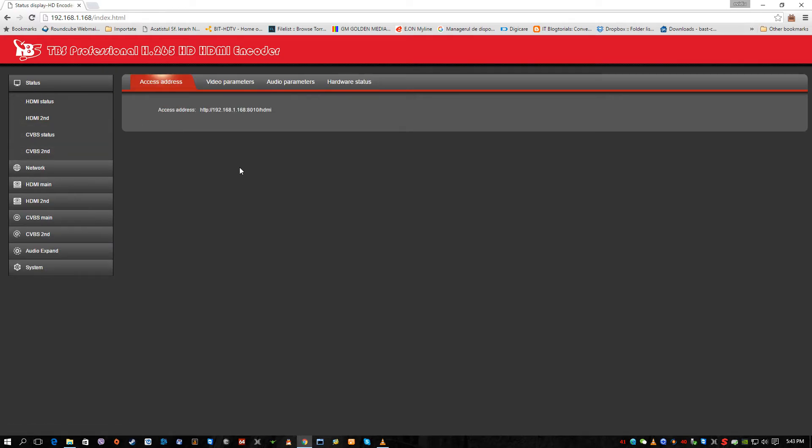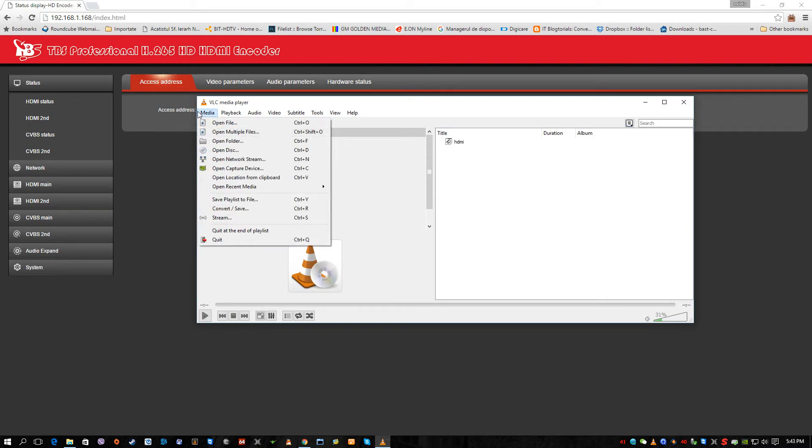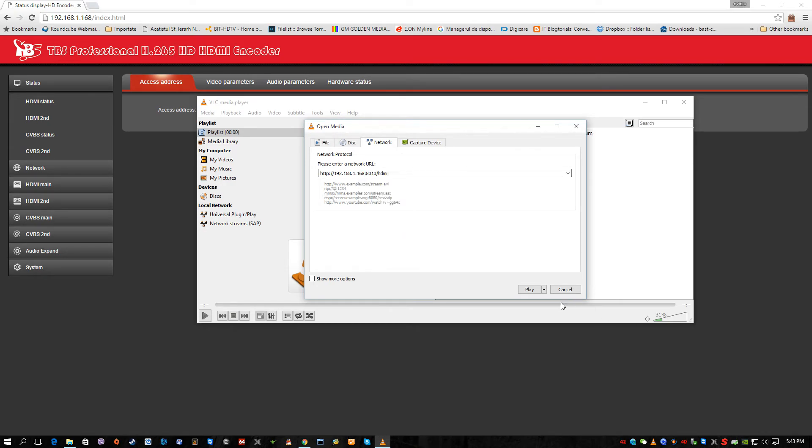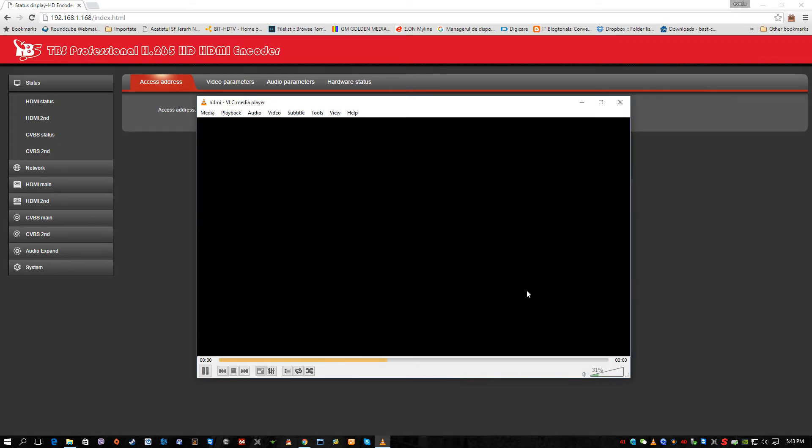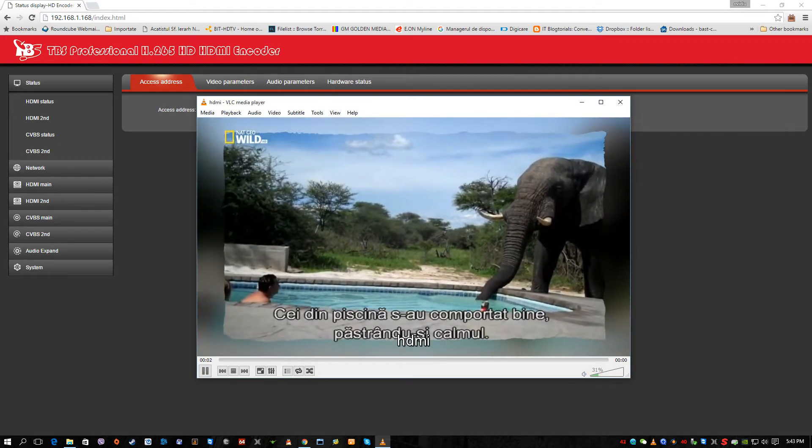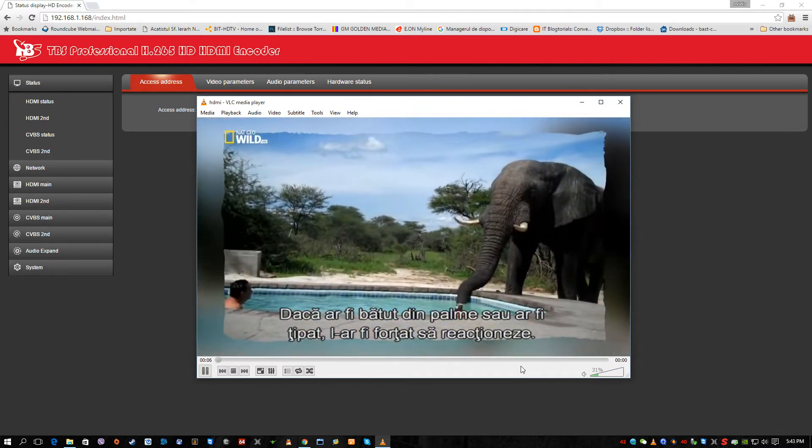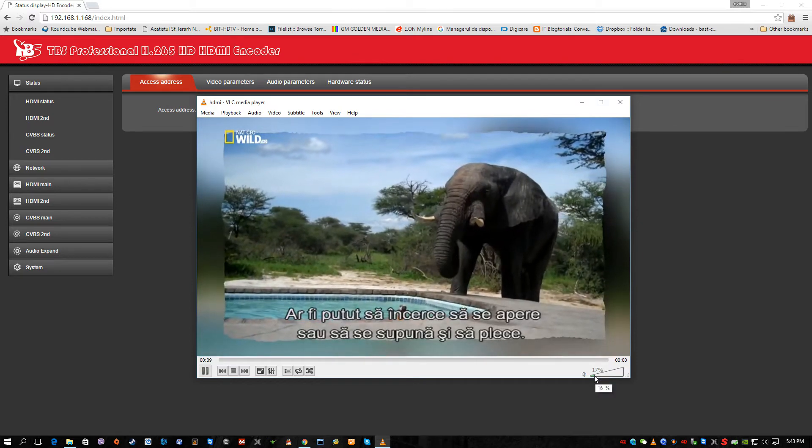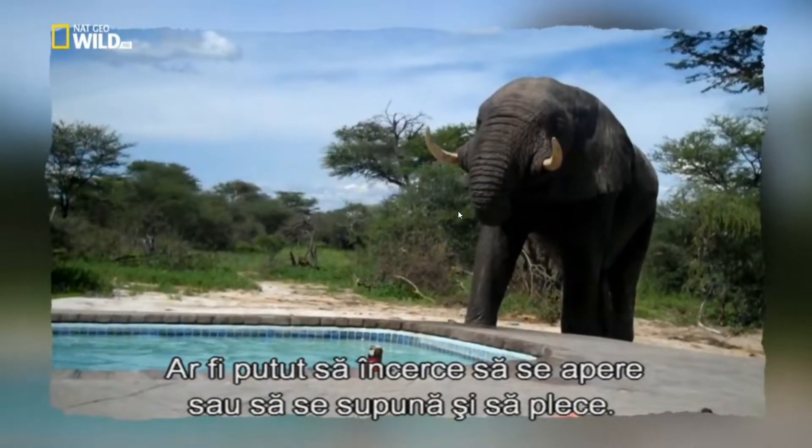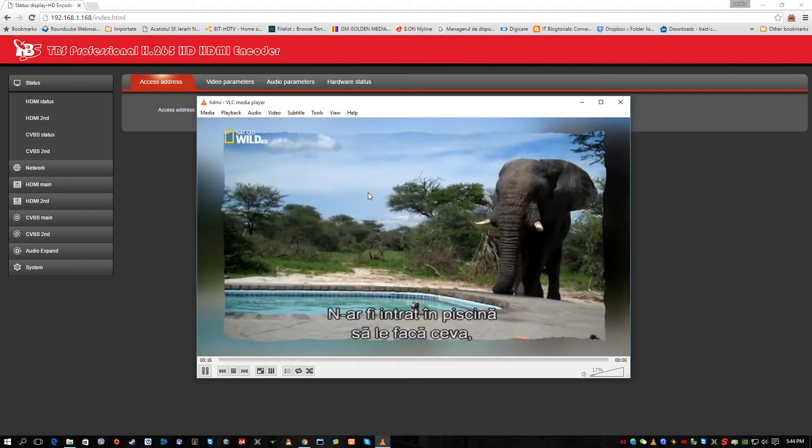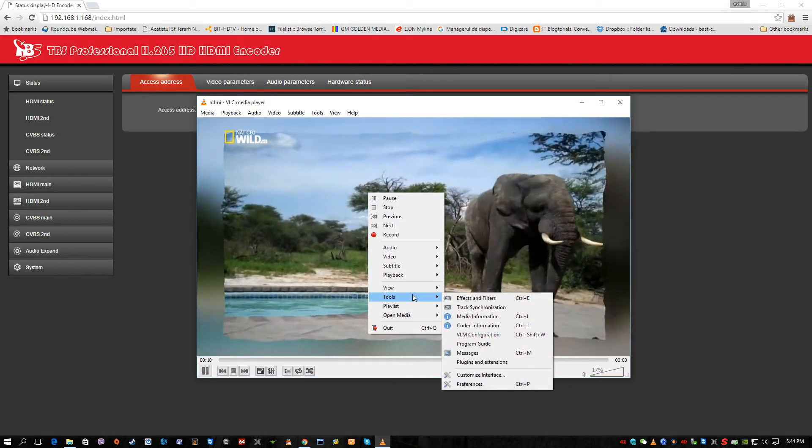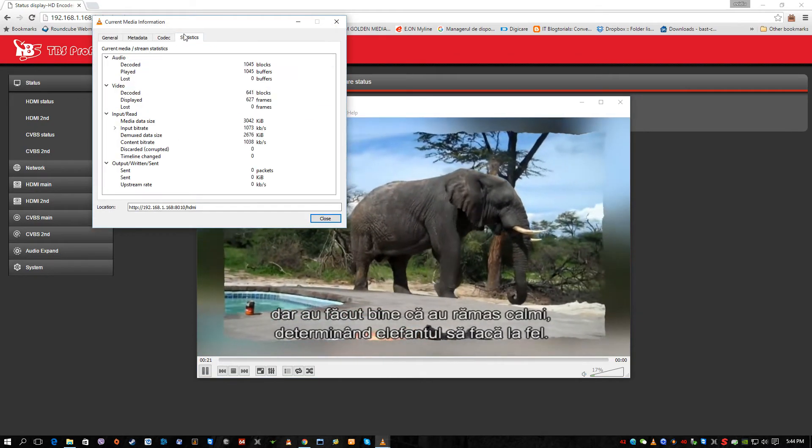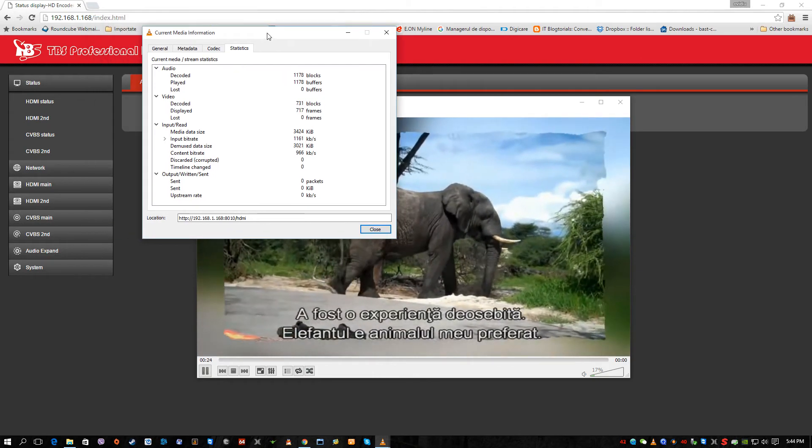So we go back to the status. The access address is http 192.168.168.2.8010. Let's see if we drop this IP address to the VLC. If it's opening, as you can see, it's instantly. We have here National Geographic Wild HD. You can see it's HD quality.